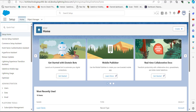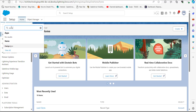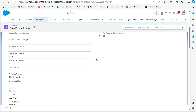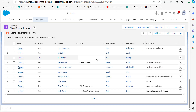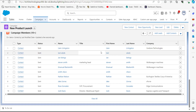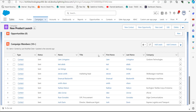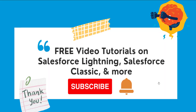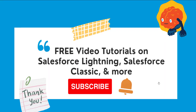We can view the status of inserted records by clicking 'View Successes' to see the contacts successfully assigned as campaign members. To verify, go to the Campaign tab, navigate to the campaign to which members were assigned, and scroll down to the Campaign Members section — here you can see the contacts that have been assigned as campaign members. This is how we import and assign contacts as campaign members using the Salesforce Data Loader.